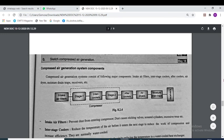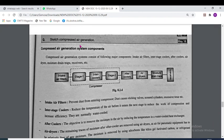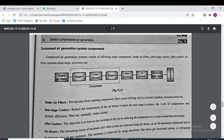The components of a compressed air generation system are: intake air filter, inter-stage cooler, after-cooler, air dryers, moisture drain traps, receiver, and others. The system flow is: intake air filter, then stage 1 low-pressure compression, then inter-cooler, then stage 2 high-pressure compression.